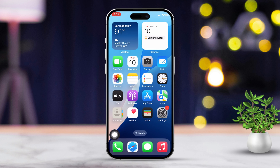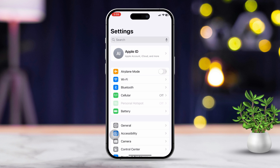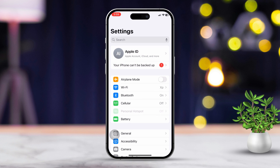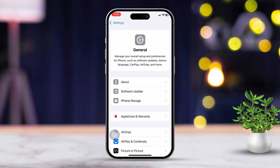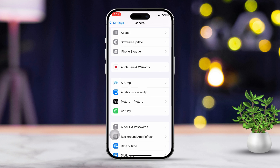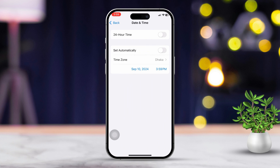Solution 2: Set Date and Time to Automatic. Open Settings, then scroll down and tap General. Next, scroll again and tap Date and Time. Make sure that Set Automatically is turned on.